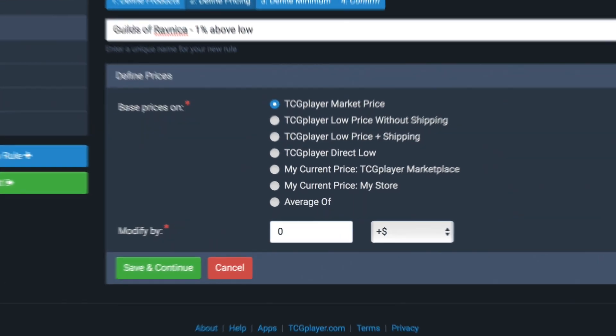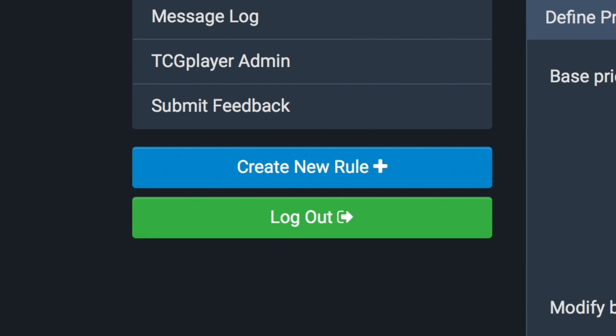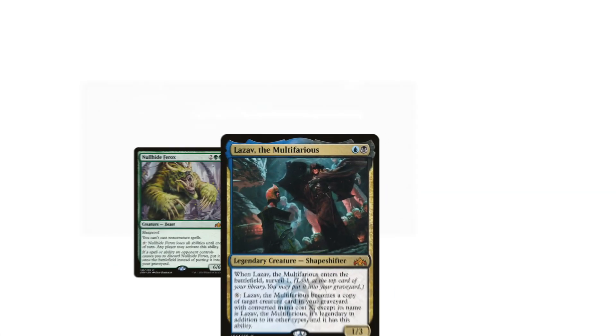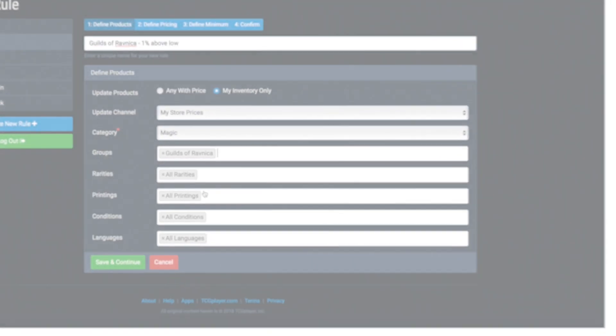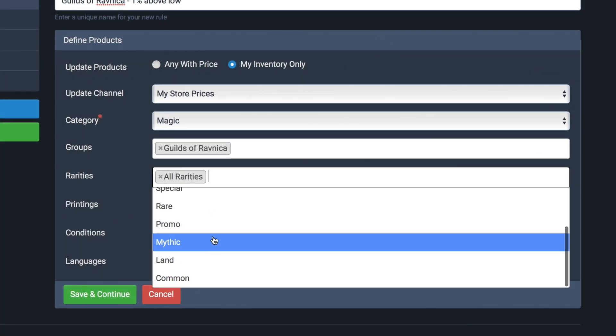Update your prices using reference points like market price, low price, direct low, and more. Create, save, and run rules for your whole inventory or just selected groups of cards. The mythic rares — you don't want to miss these.